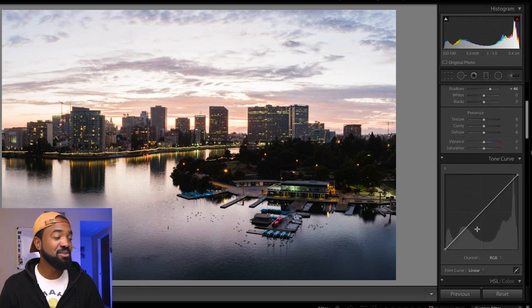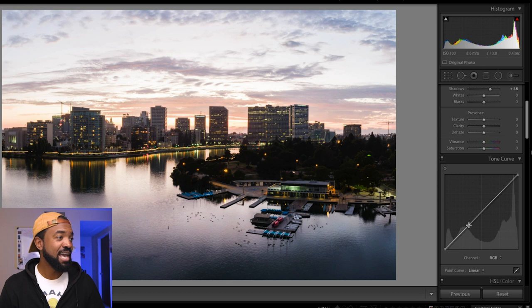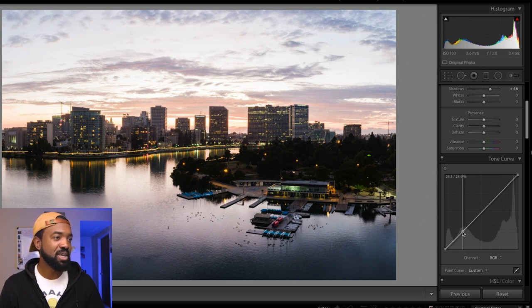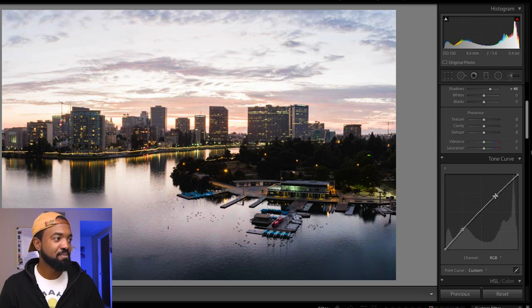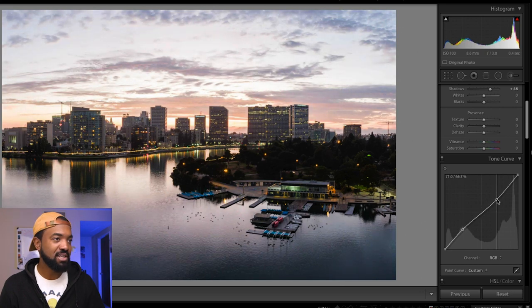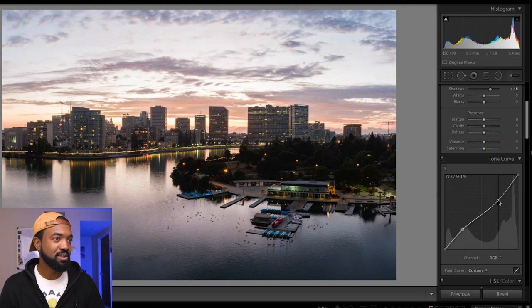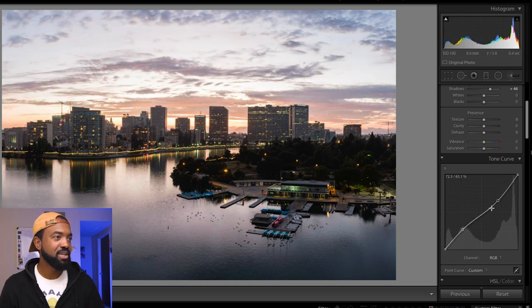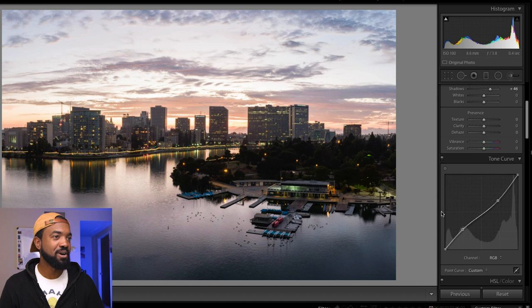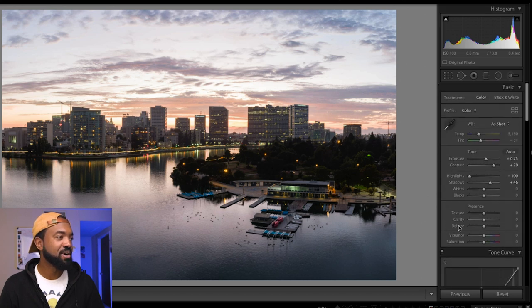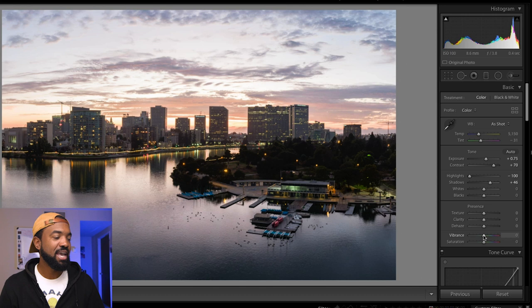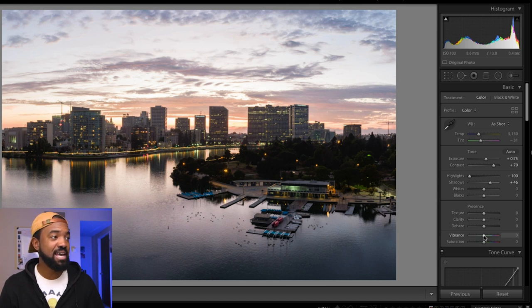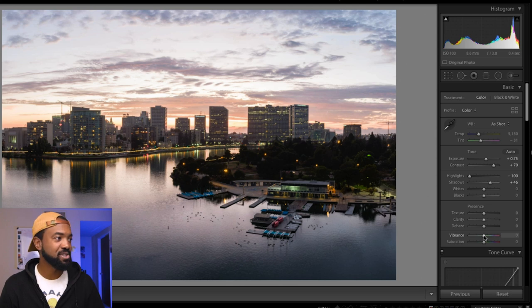Now I'm going to go down to the tone curve and adjust this even a little bit further. So what we can do is we can bump these shadows up just a little bit and then bring down these highlights to even it out a little bit more. That's looking pretty good to me so far. Looking a little bit more even.